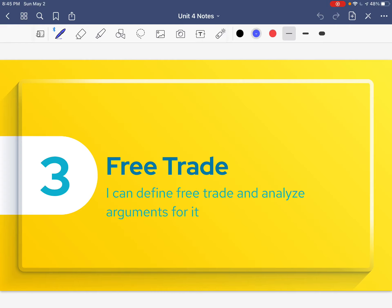Welcome back, guys. Today we are going to dive into different types of trade agreements that we have with different countries. We're going to discuss the differences between free trade and protectionism, but today we're just going to focus on free trade. Your target today is: I can define free trade and analyze arguments for it.